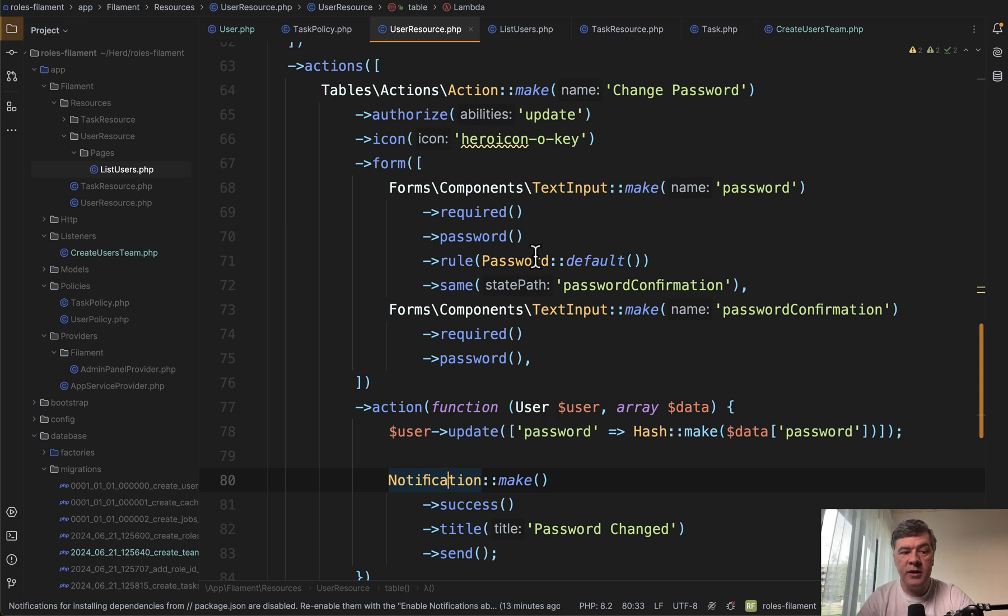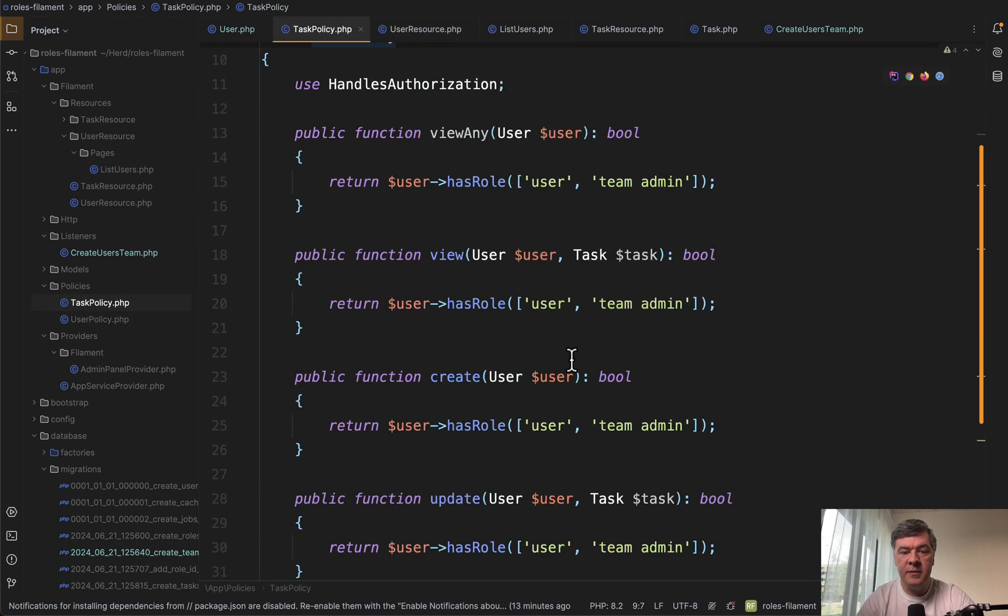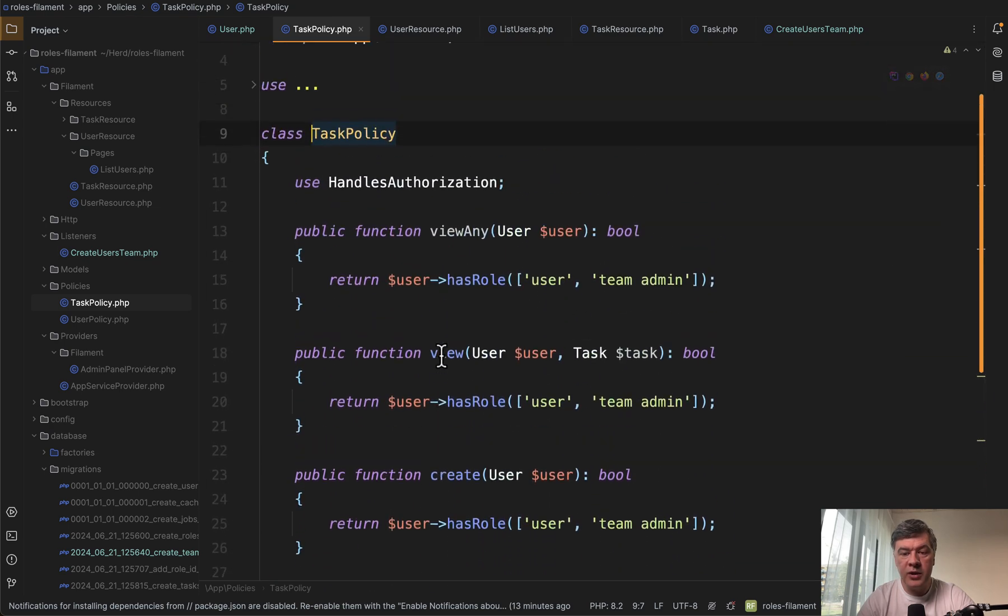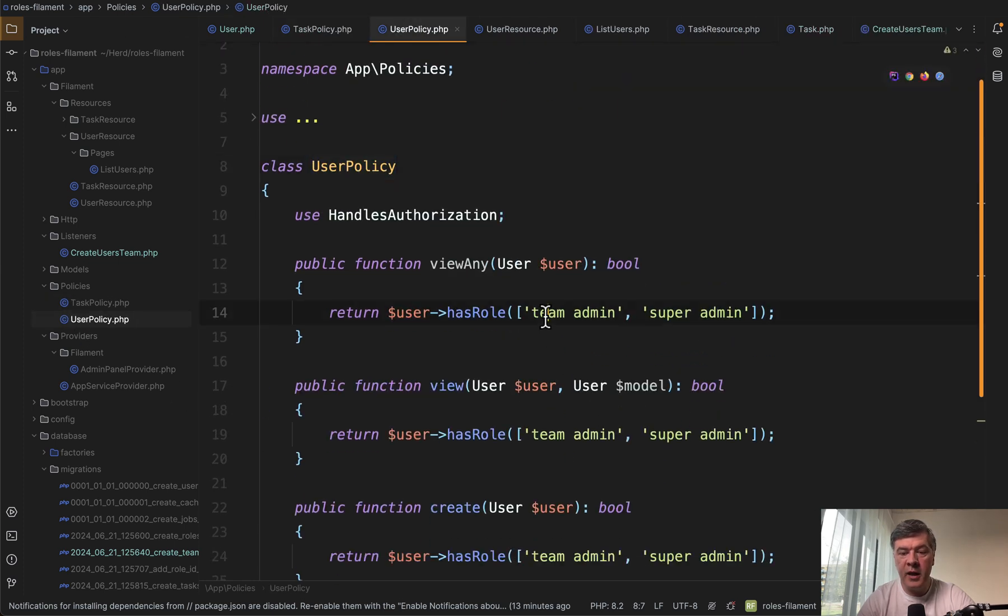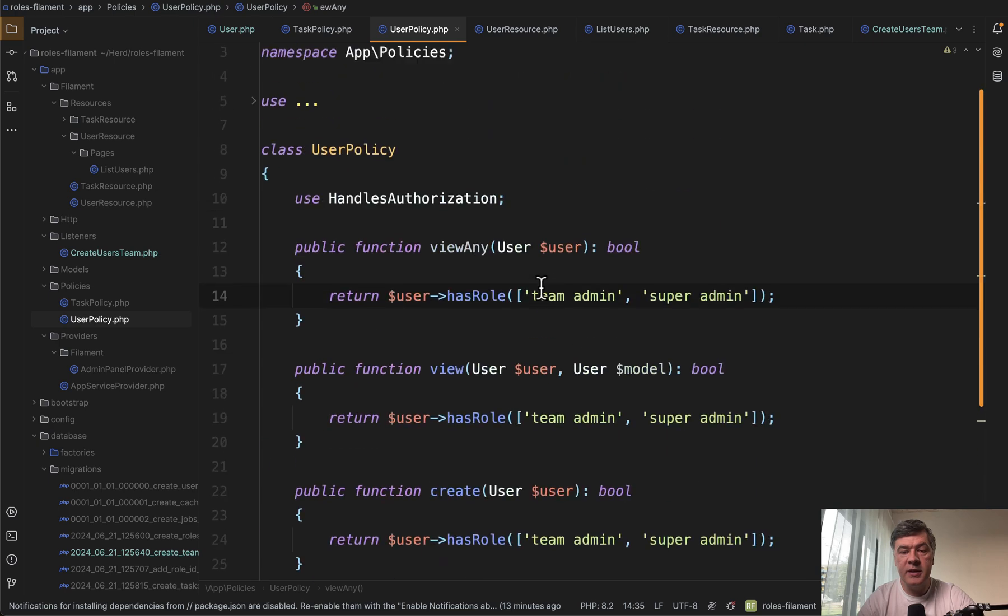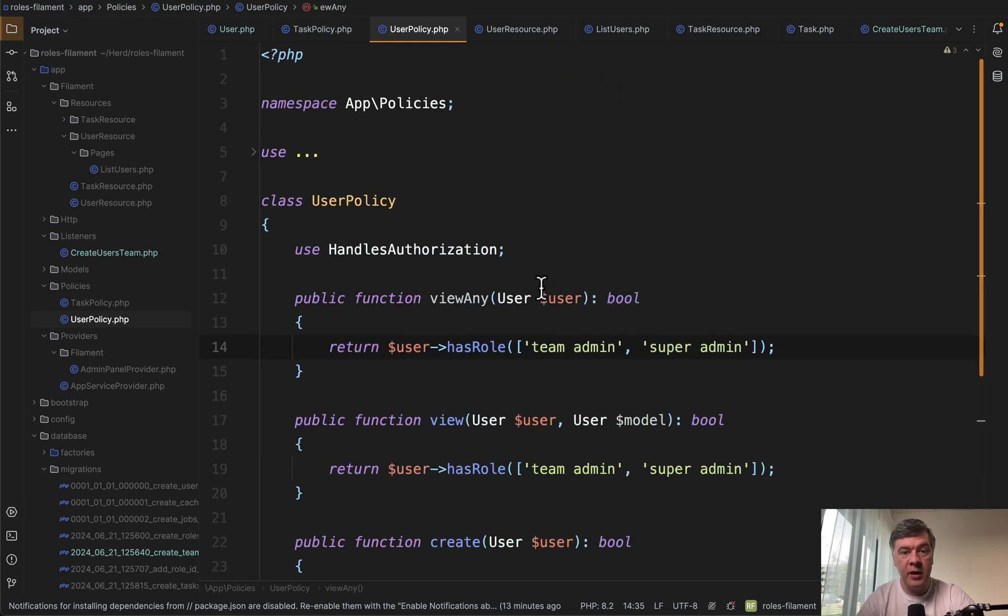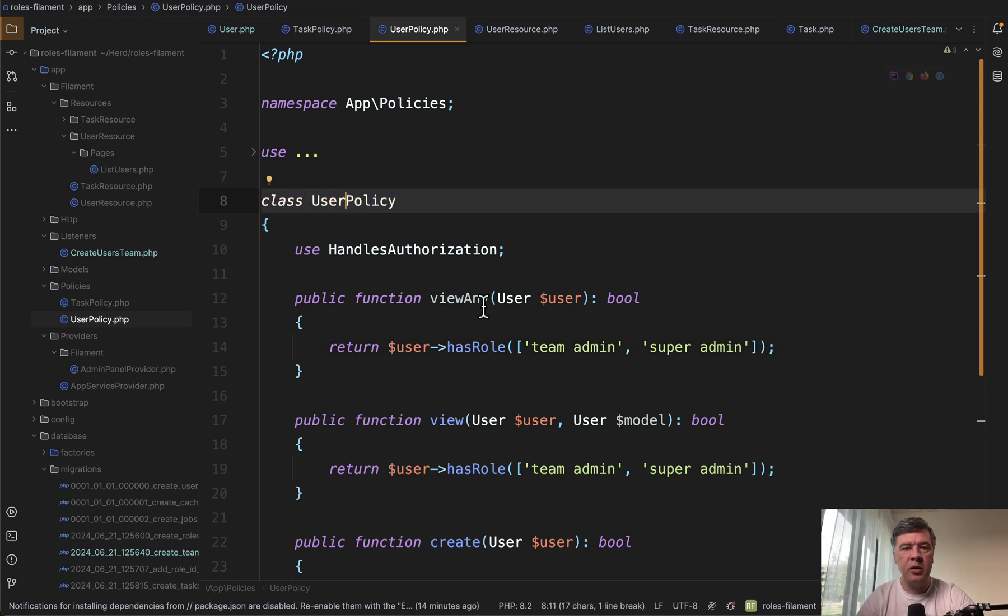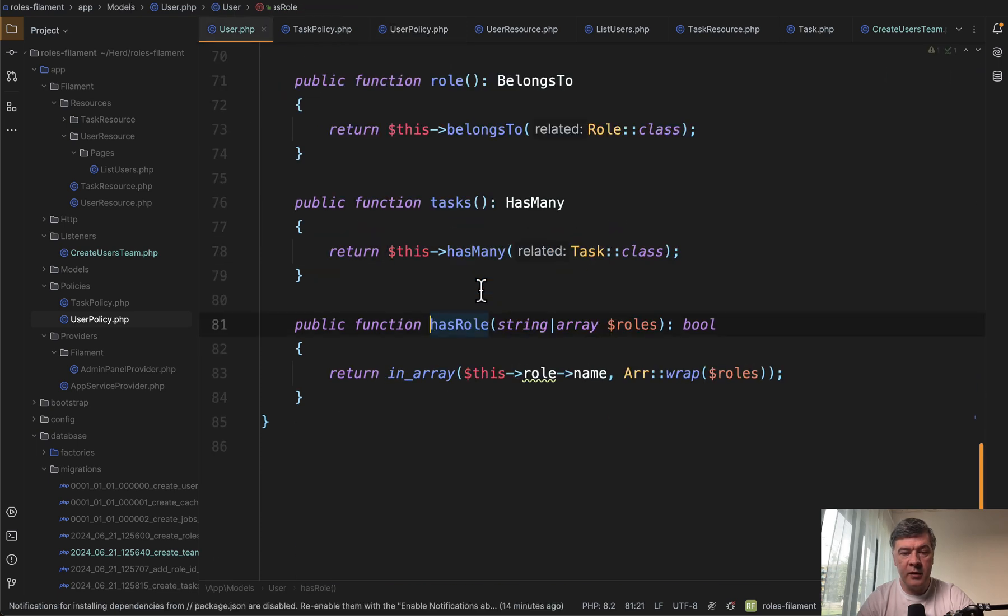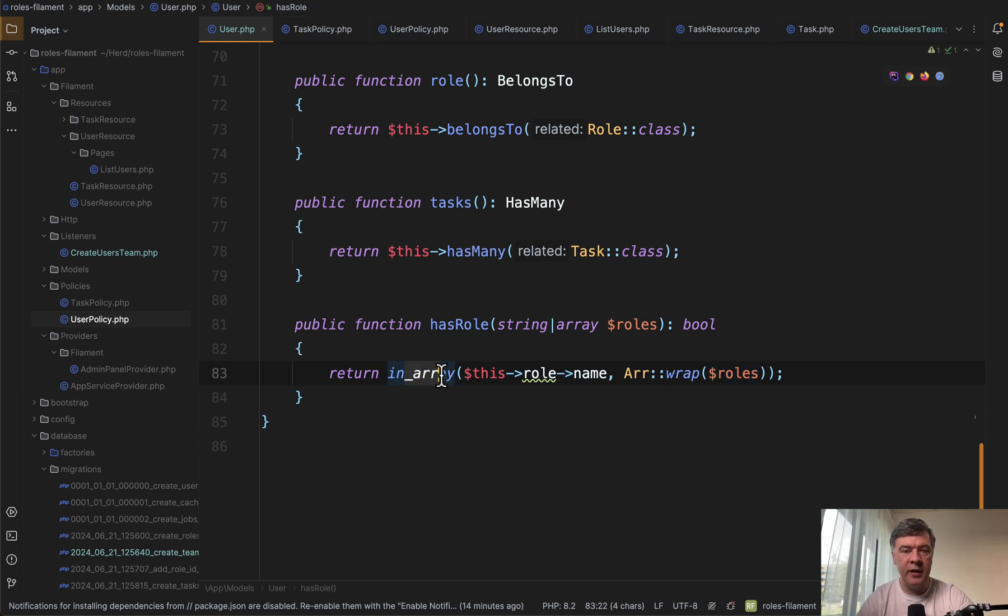Final thing that I haven't shown you is policy. So permissions, who can access what? And for that, we have two files here, app policies, task policy. So for view, create and update, only user and team admin can do that for tasks. And user policy is for team admin and super admin. So regular user doesn't even see the user's menu item. They see only the dashboard and the tasks. And policy is a default way of Filament handling the authorization without separately registering that policy anywhere. It would be caught automatically. And this is where that user has role method comes handy. So whatever you pass here, string or array, it would be wrapped into array anyway, and check if the current role of the logged-in user is within that array.